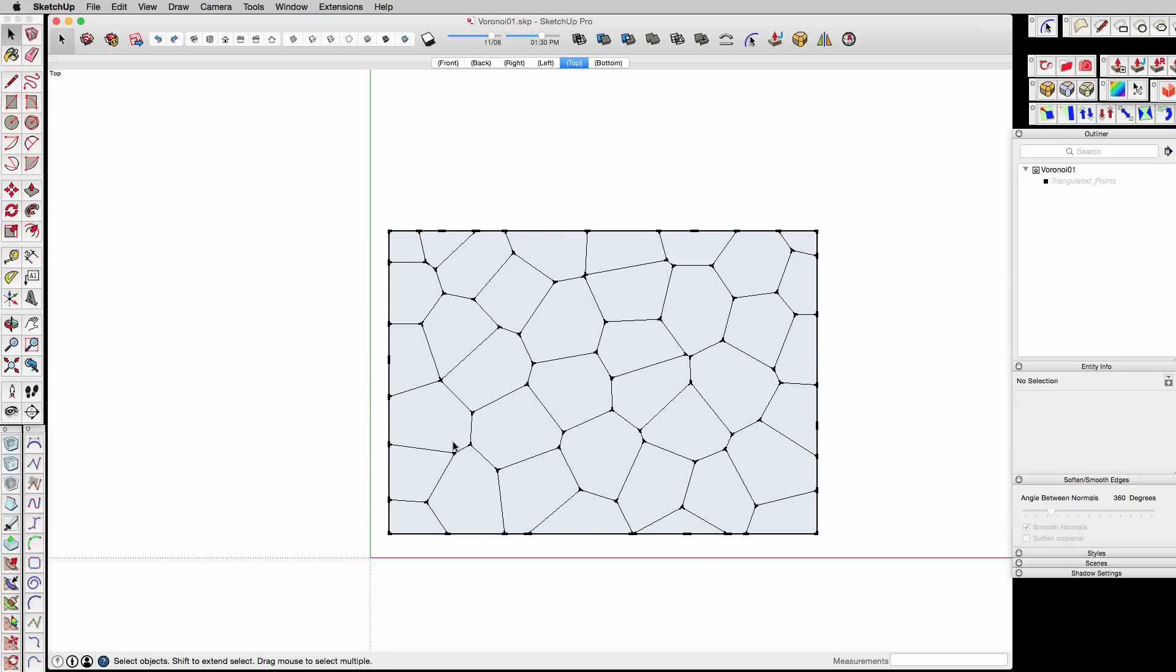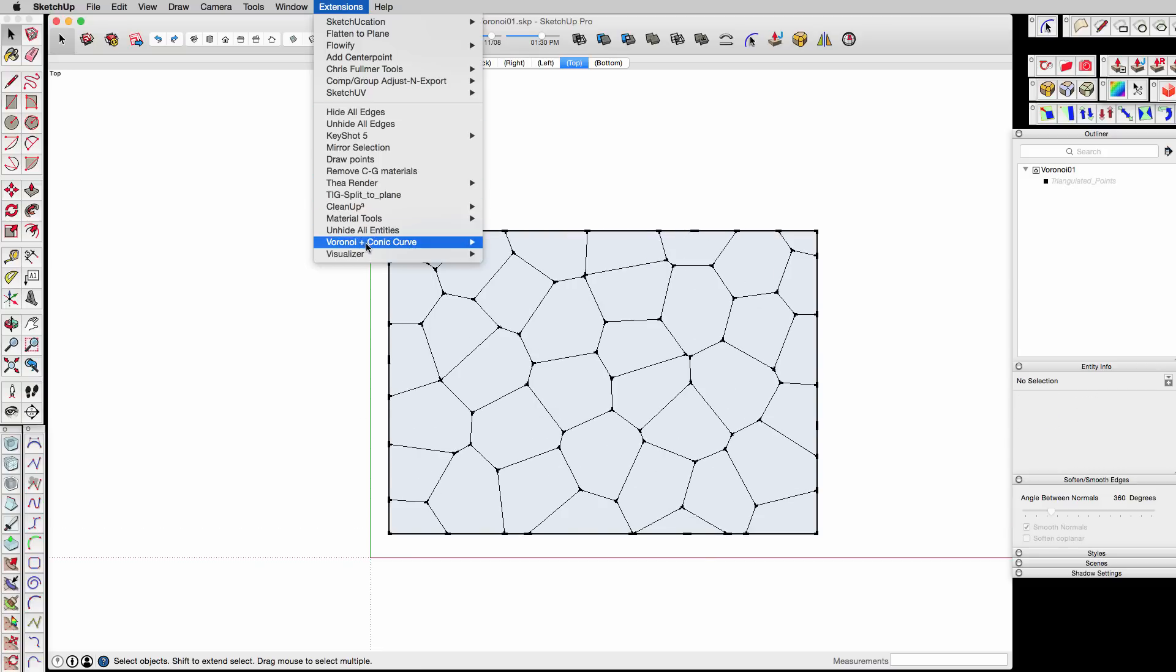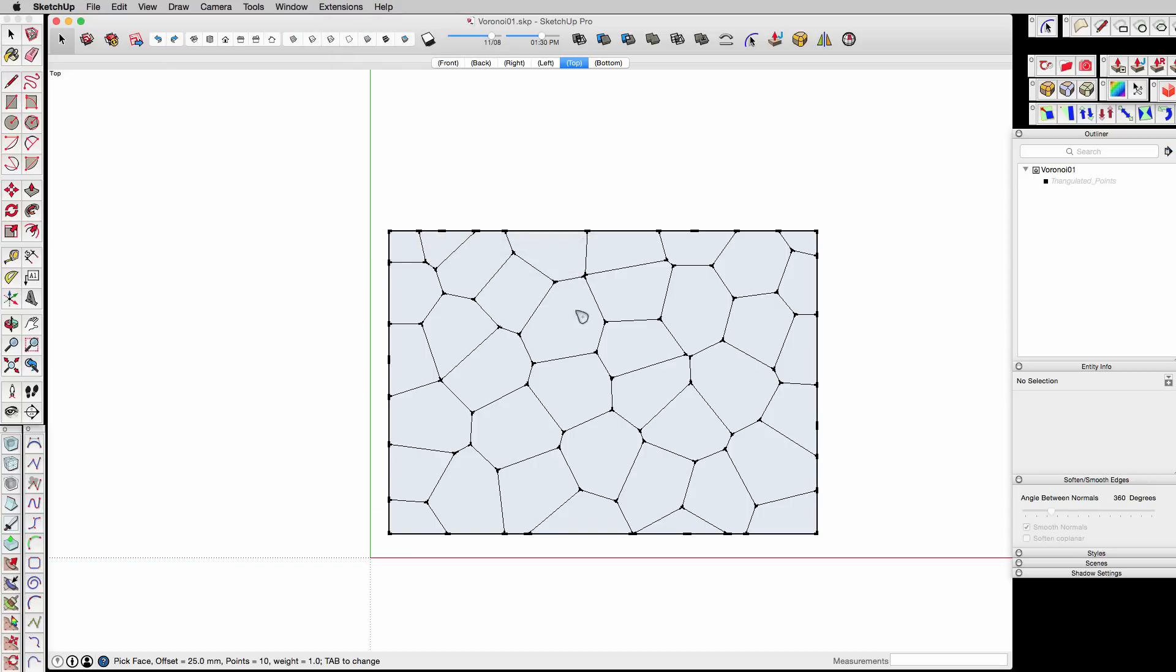So now I'm going to go in, and now that we have all these different group areas, we're going to use this conic curve in the face command. And when you click anywhere, it puts a conic curve. That one's not really what we want. So I'm going to undo that.